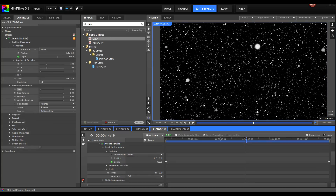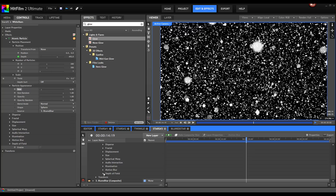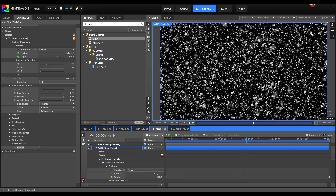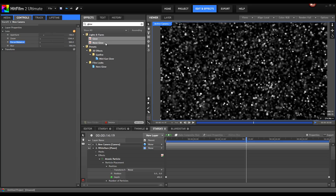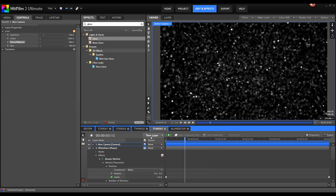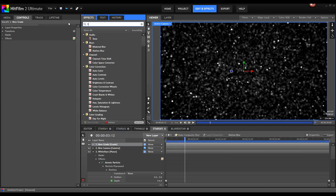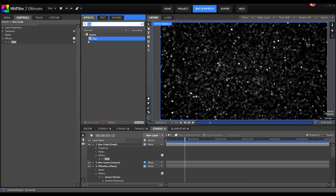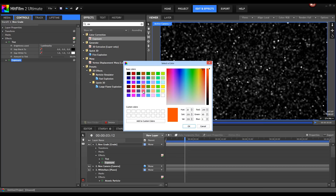Let's tweak our scene. Increase the size up to 6. Go to the depth of field property and enable it — choose Camera. Open up the lens properties and choose an aperture of maybe 150, and a focus distance of 500, so we get a nice depth of field effect. Now create a new grade layer and add a tint effect and an exposure effect. Let's tint it to a nice orange color.